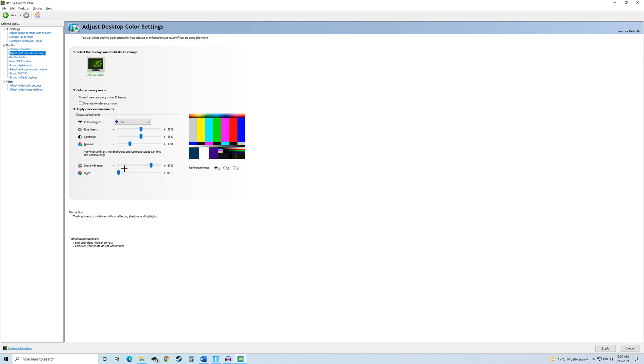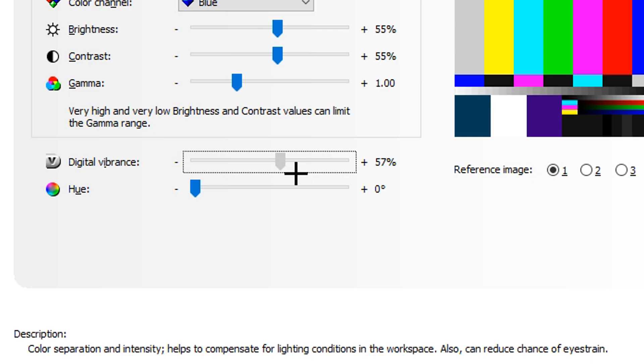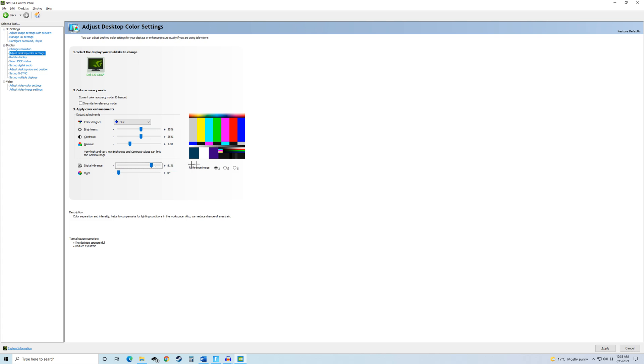After this, the only other thing you want to do is move your digital vibrance from 50%, which is by default, all the way up to 80%, which is what I have here.